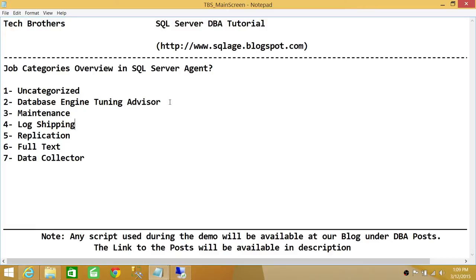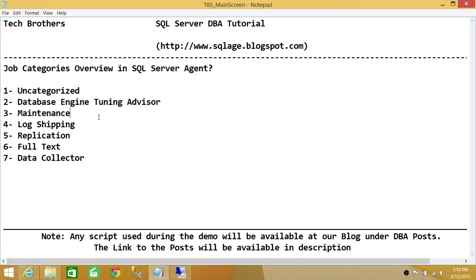Another category is Maintenance. If you create maintenance plans — such as backing up the database, backing up transaction logs, or creating DBCC checks — those jobs will be placed in the Maintenance category by default. If you create a maintenance-related job on your own, make sure to select Maintenance as the category.